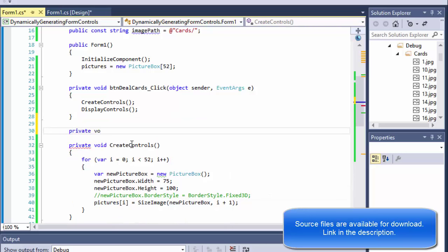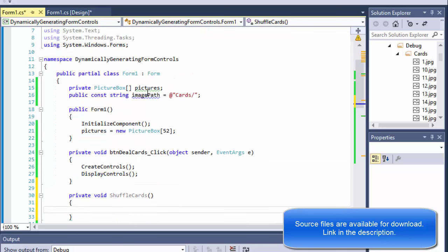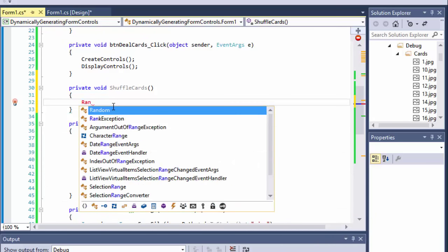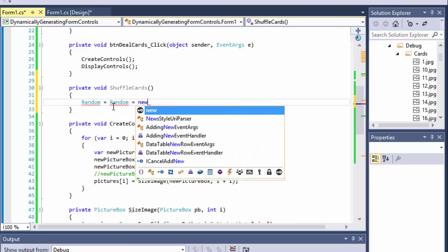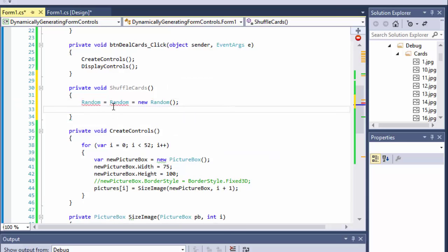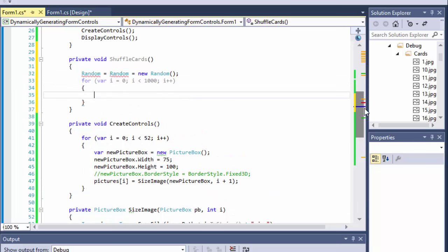I'm going to create a void shuffleCards method. I'm going to be shuffling the array of image boxes that already contain the actual card images, so I can just shuffle those. I'll use a randomizer — random equals new random — and a simple for loop to shuffle, let's say, a thousand times. You can do less or more, it doesn't really matter.